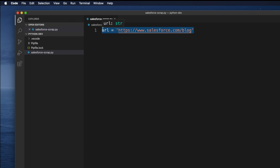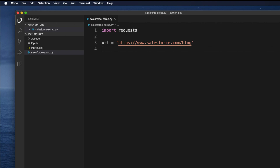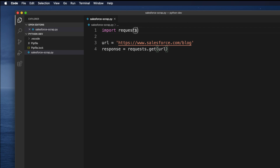We need to call this website first, so we have to use the requests module with its get method. To import, we write: import requests. We already installed this module in the previous tutorial. Then, using that URL, we call the get method and store the result. We define a response variable: response = requests.get(url). This is the get method, and we pass the URL as the parameter.